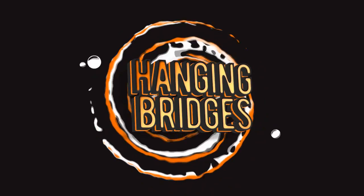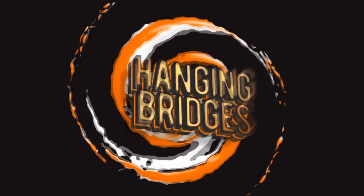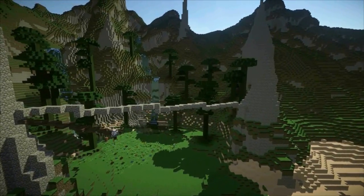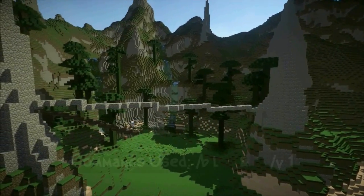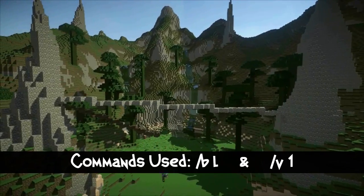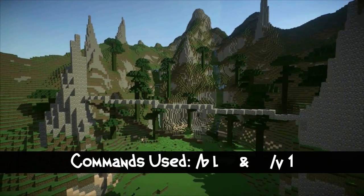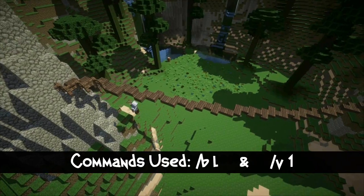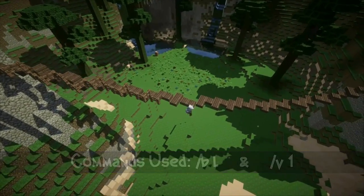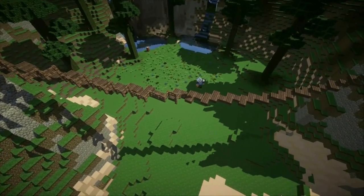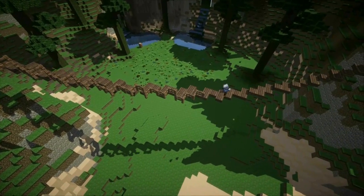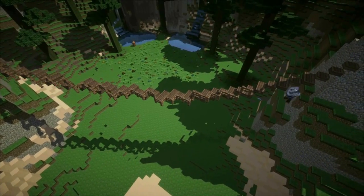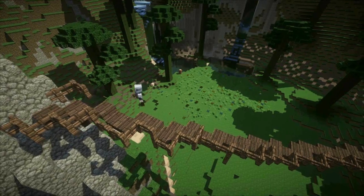Let's talk about hanging bridges. The easiest way to do this is to enter the command slash B space L for the line brush, then slash V space whatever material you want — for this example we'll use stone, so slash V space one. Then you simply right-click with your arrow where you want your line to start, and right-click with your gunpowder where you want it to end, and a straight line between the two points will appear.